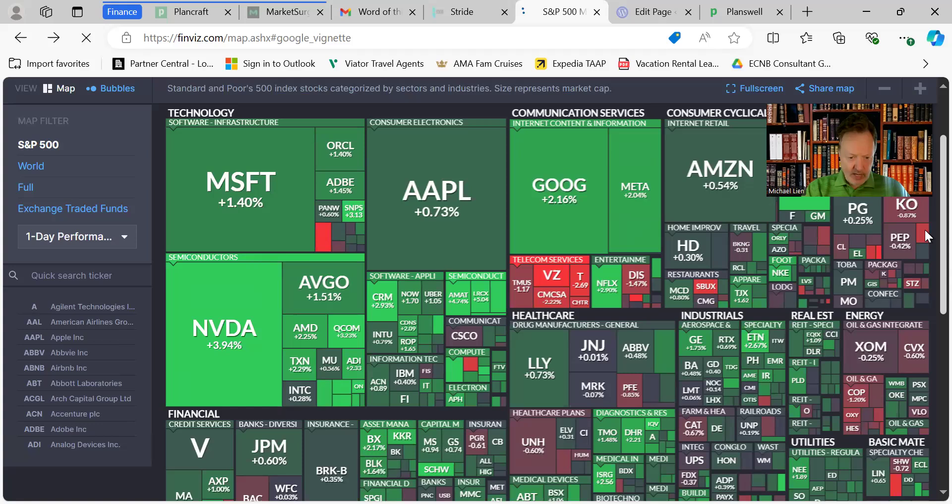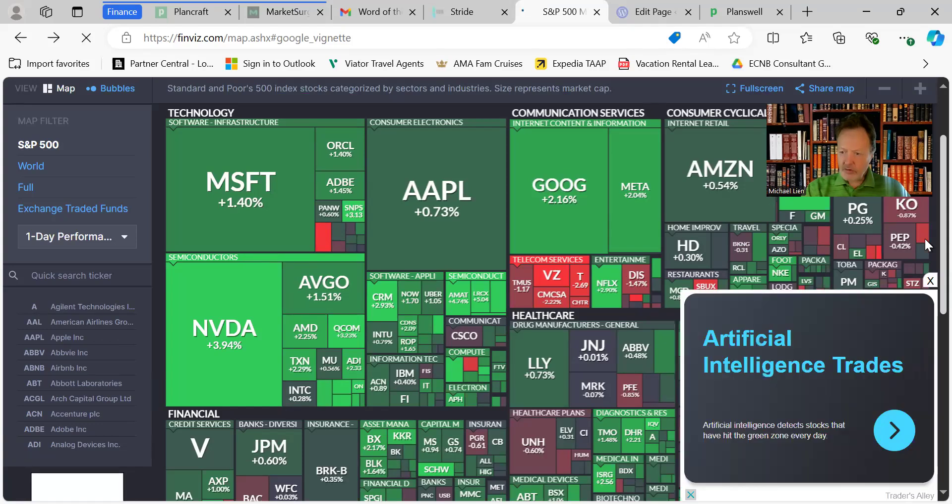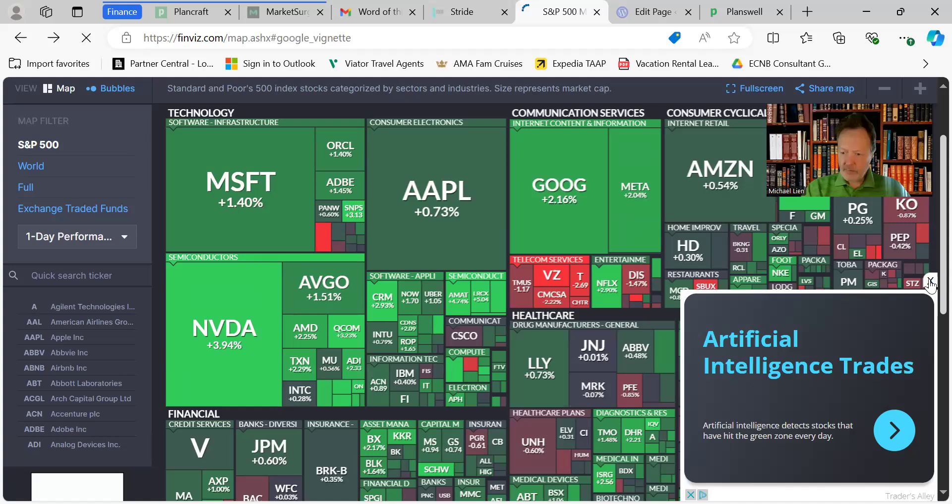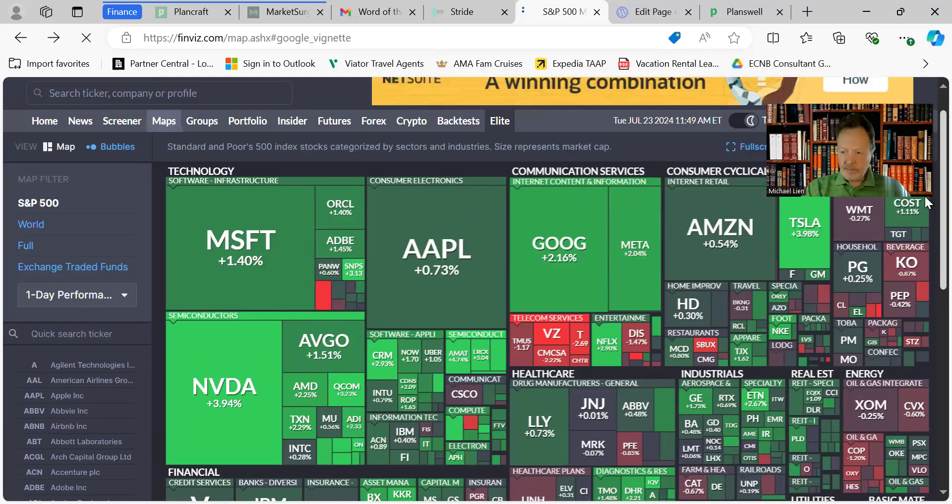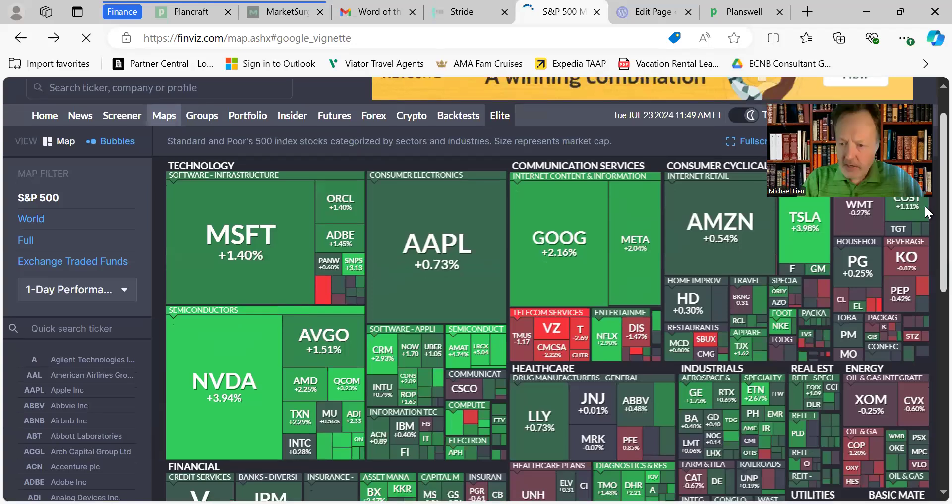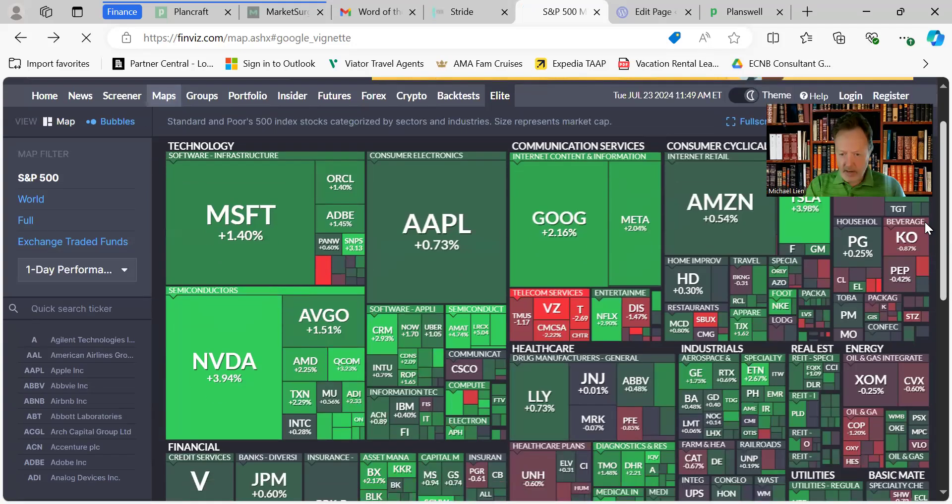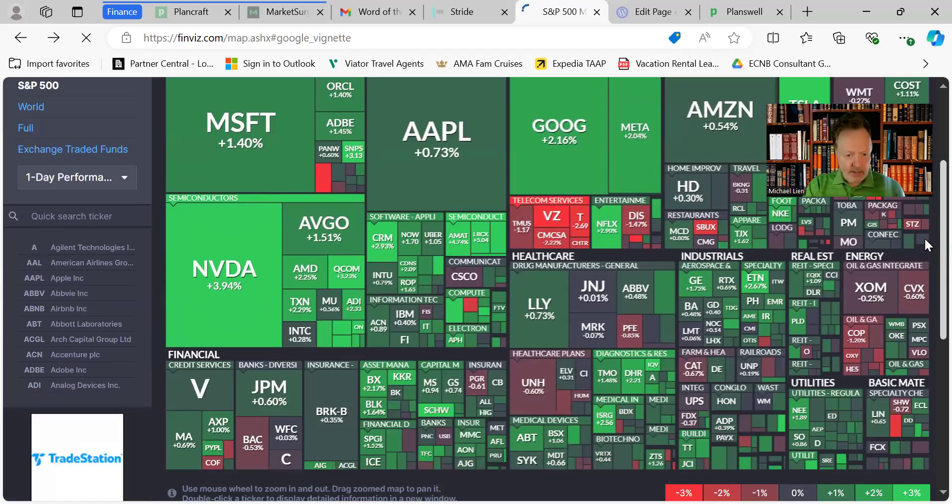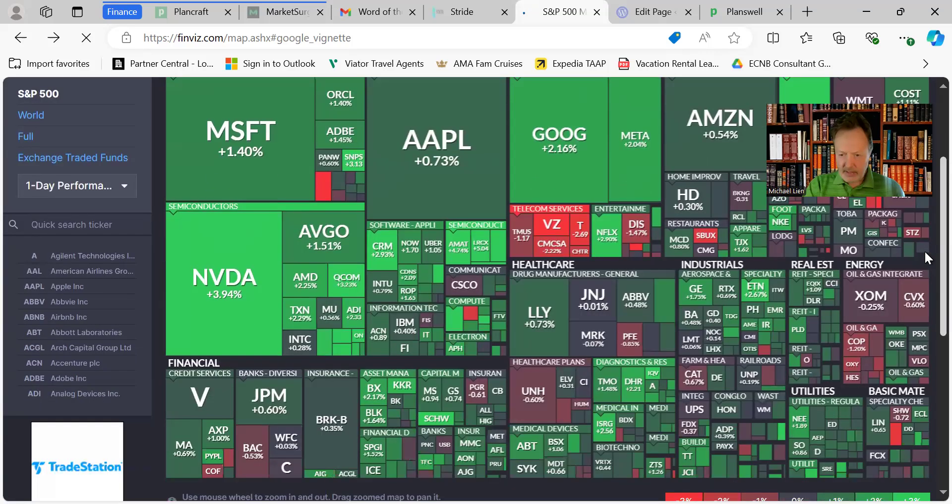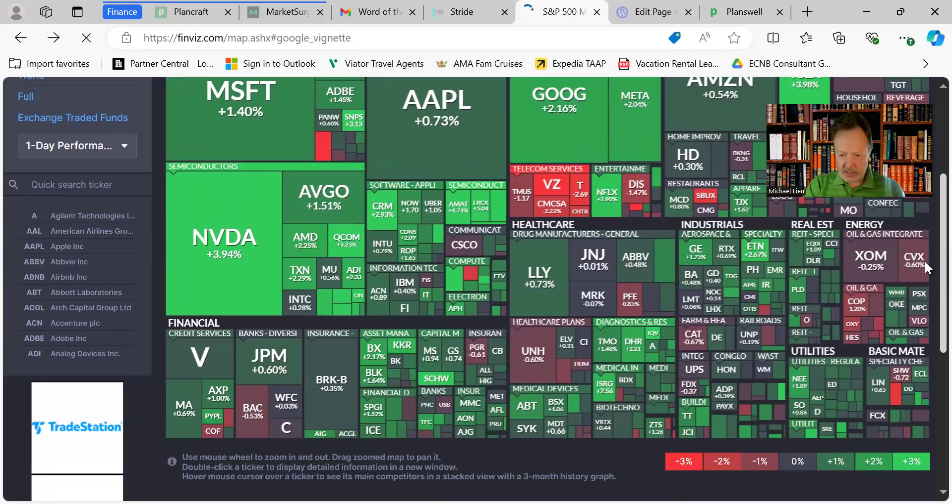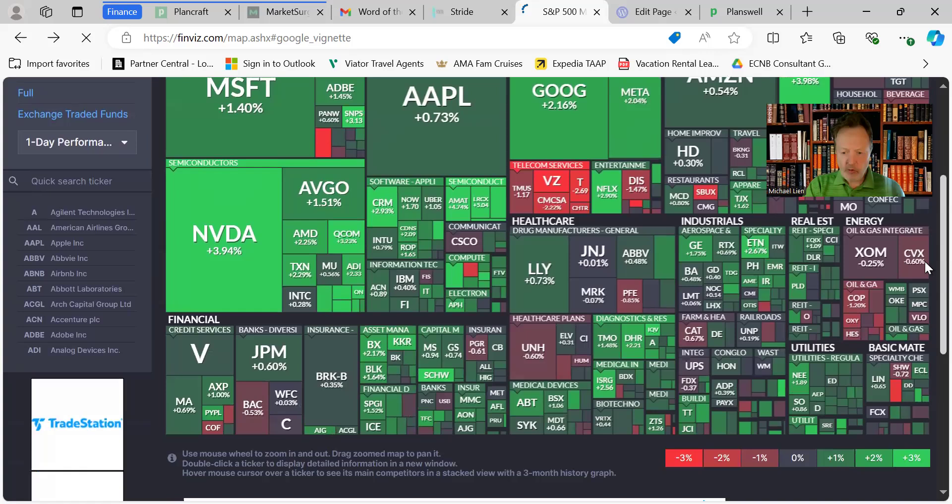Microsoft, NVIDIA is up big today, up 4%. The semiconductors are bouncing. Google and Meta in the communications area are up. Financials are up. Energy is down again. Industrials, it looks like a pretty green day.